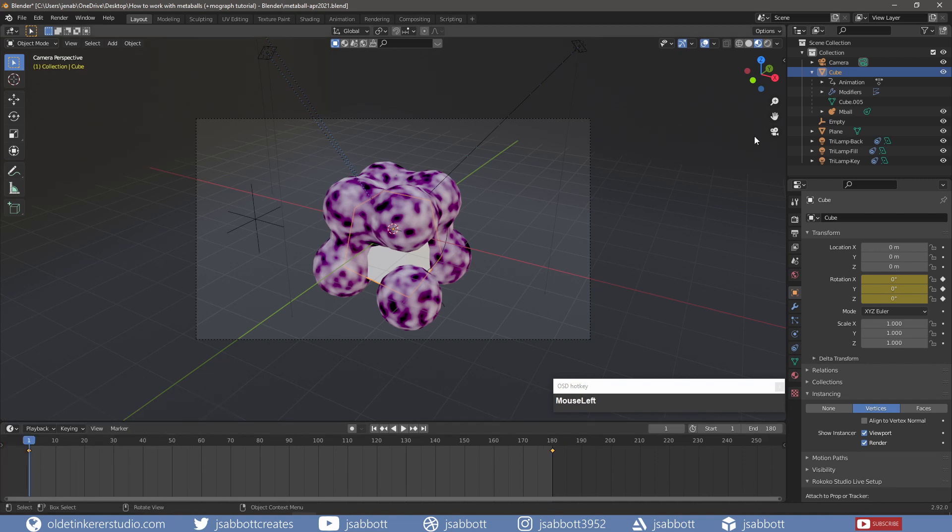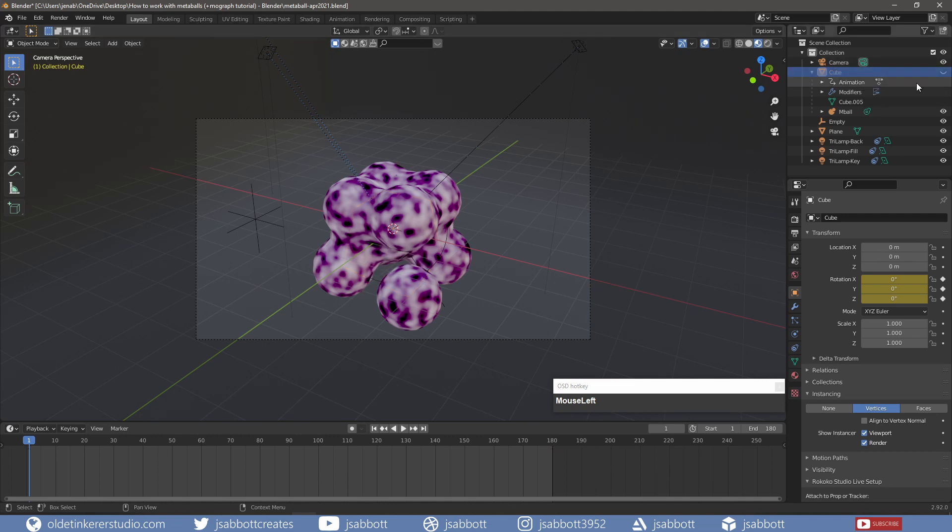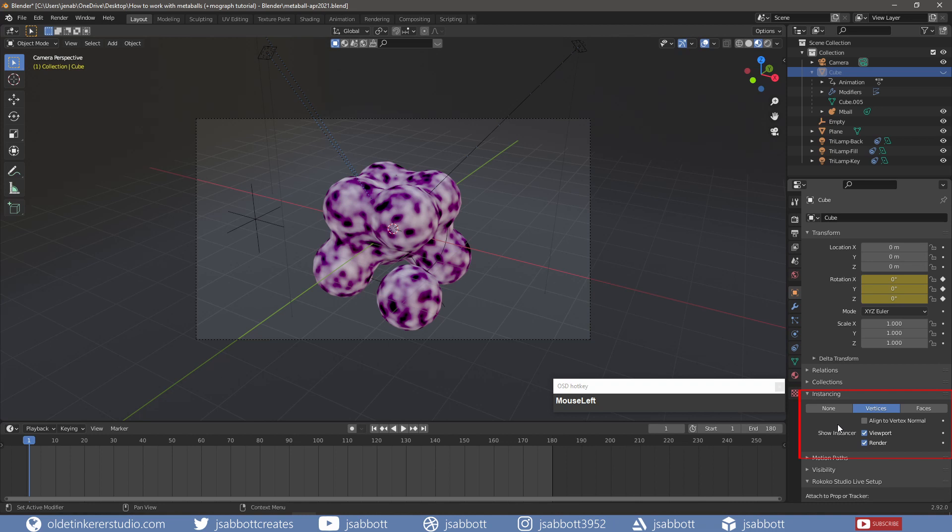The last thing I need to do is hide my Cube. Under the Object Properties tab, under the Instancing panel, I uncheck Viewport and Render Boxes.